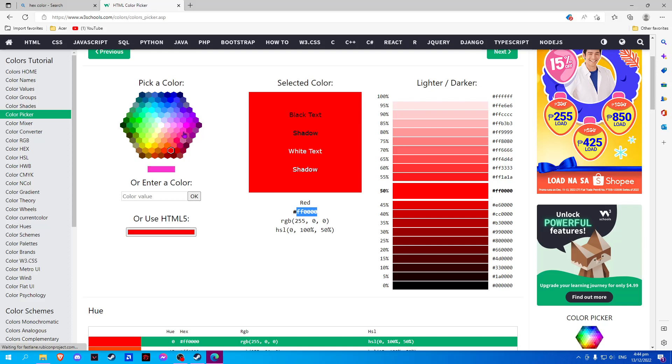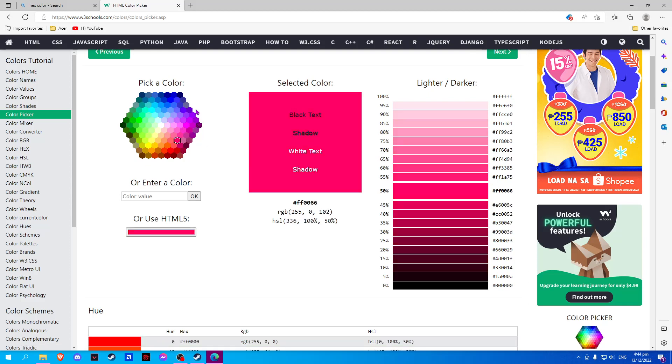Now choose the color you want to use and copy the number and letters only.